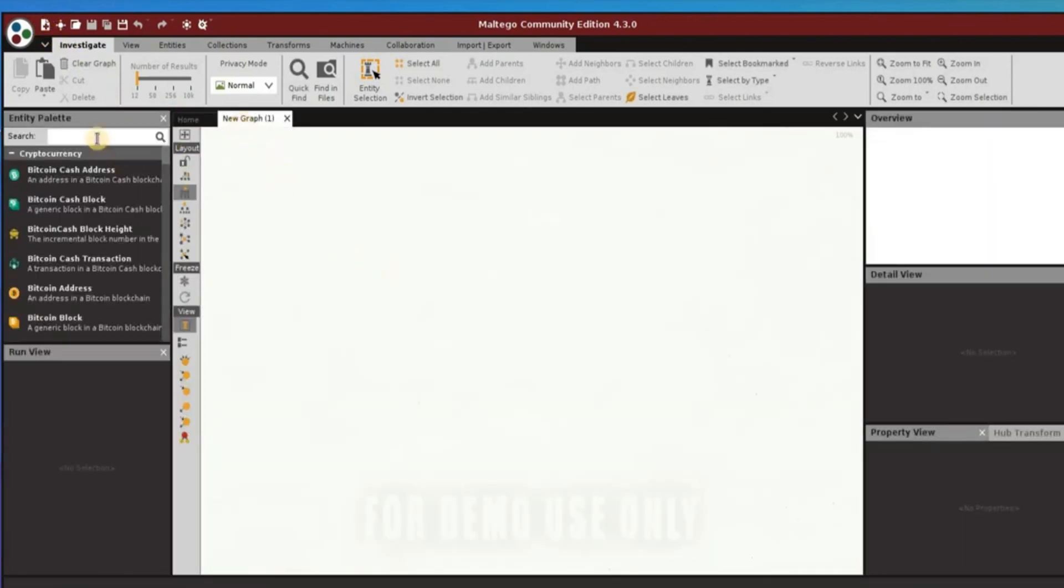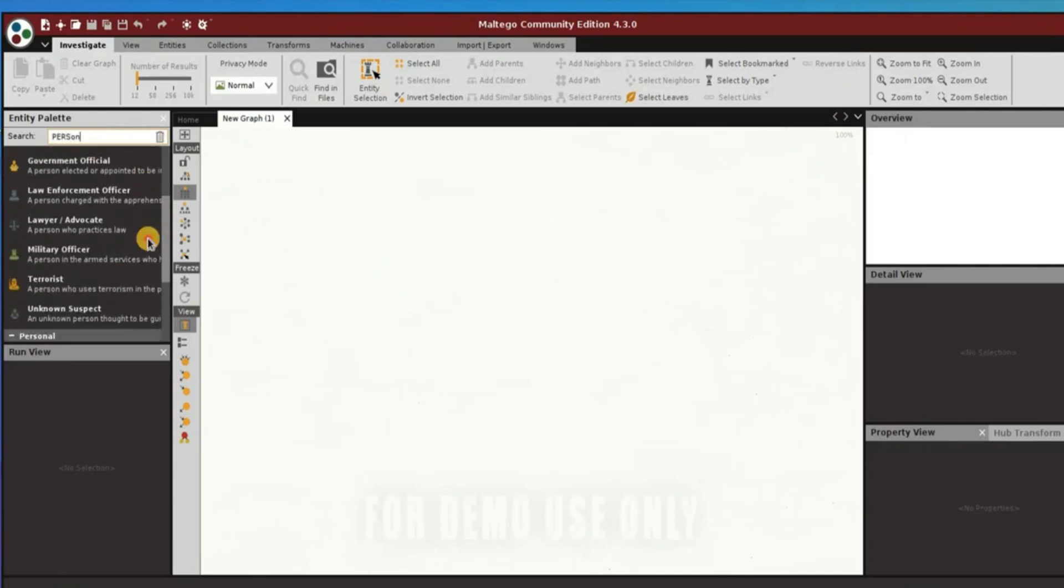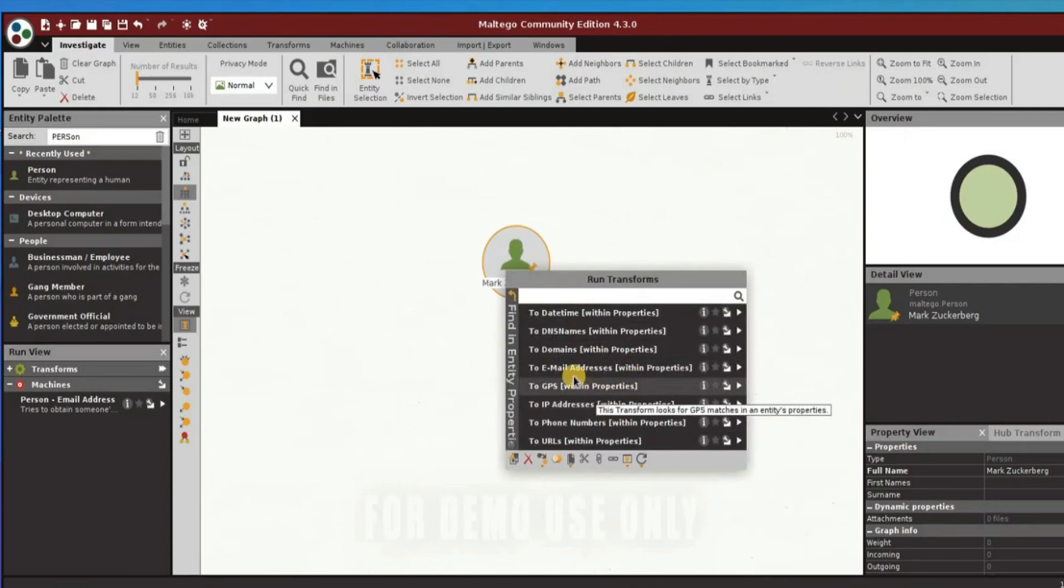There are over 50 data sources in Maltego, which include Google Maps, Geocoding, AlienVault, Dark Web Intelligence, Blockchain Info, CrowdStrike, VirusTotal, and among many others.